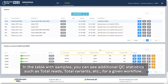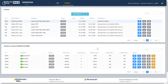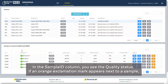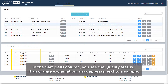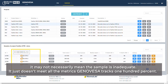In the table with samples, you can see additional QC statistics such as total reads, total variants, etc., for a given workflow. In the Sample ID column, you see the quality status. If an orange exclamation mark appears next to a sample, it may not necessarily mean the sample is inadequate — it just doesn't meet all the metrics Genovesa tracks 100%.